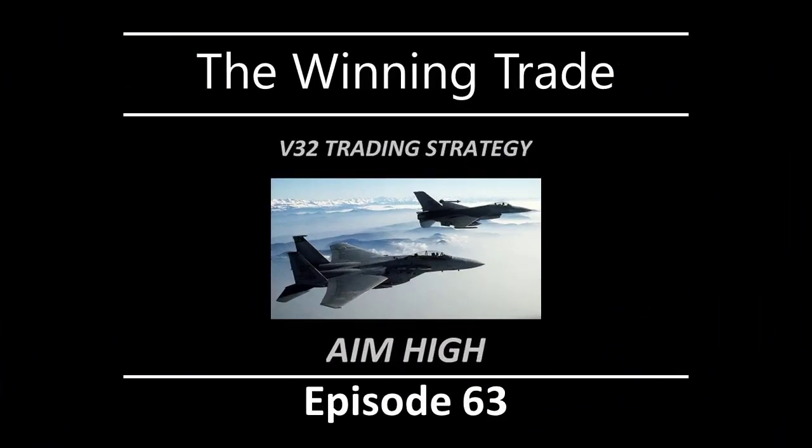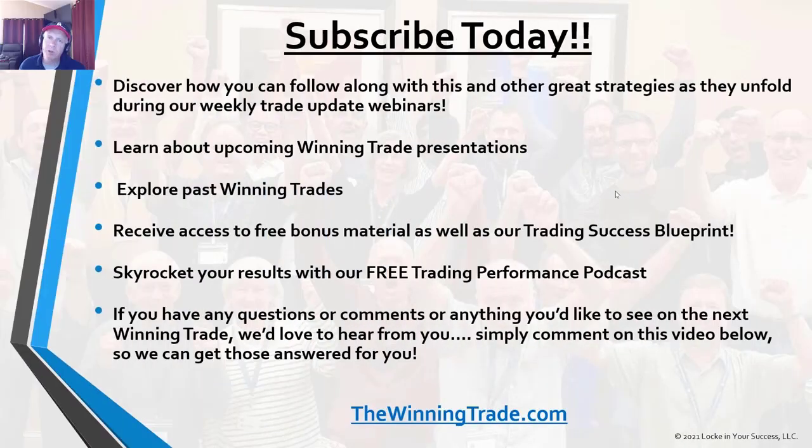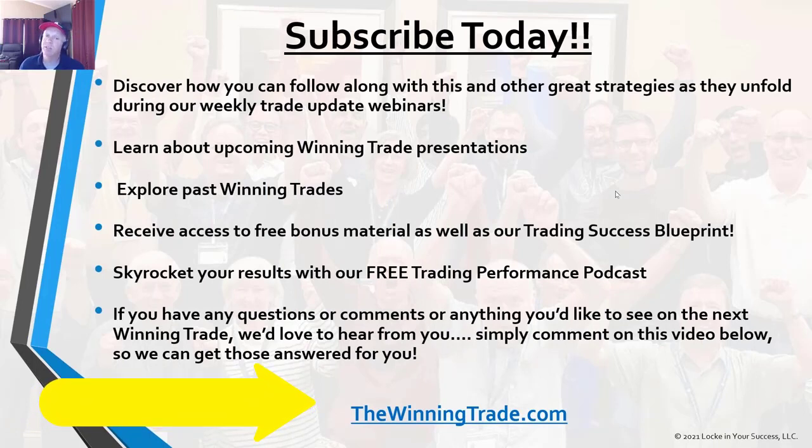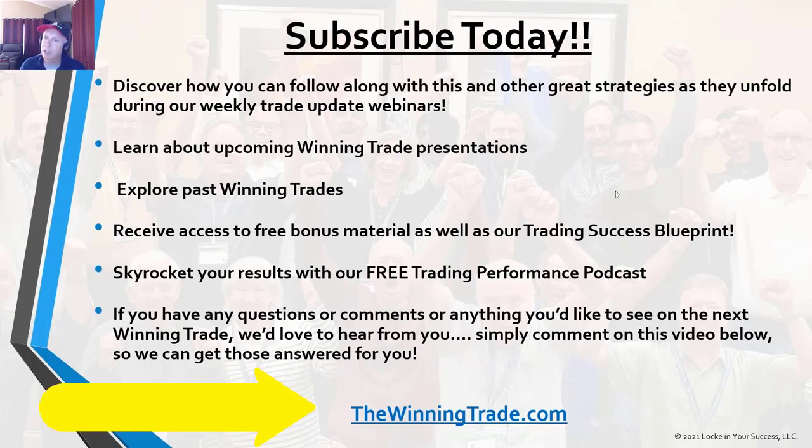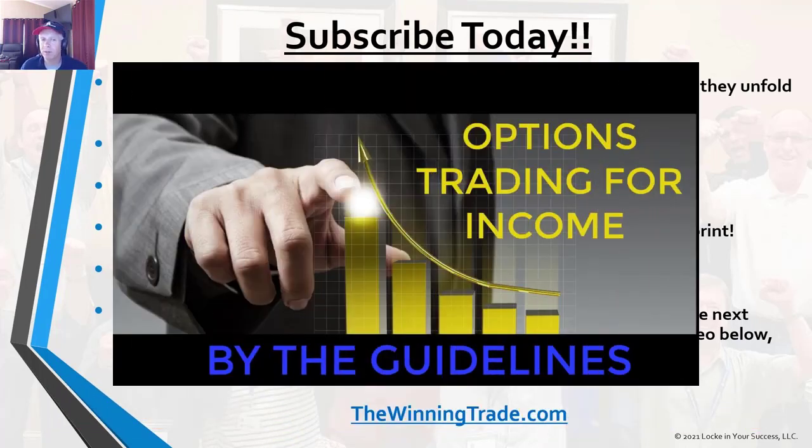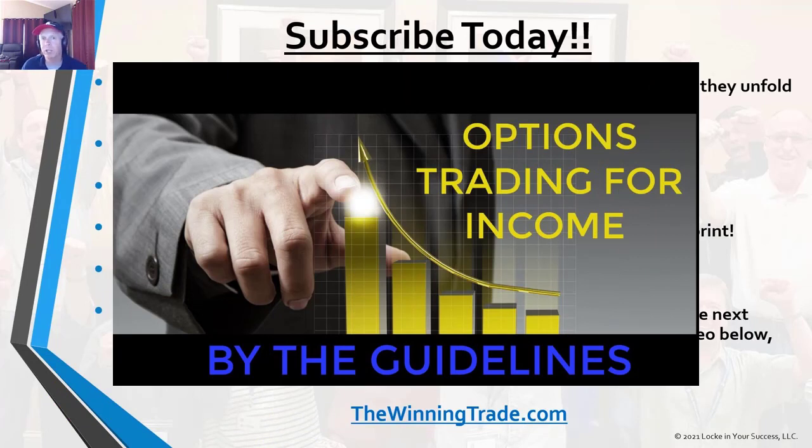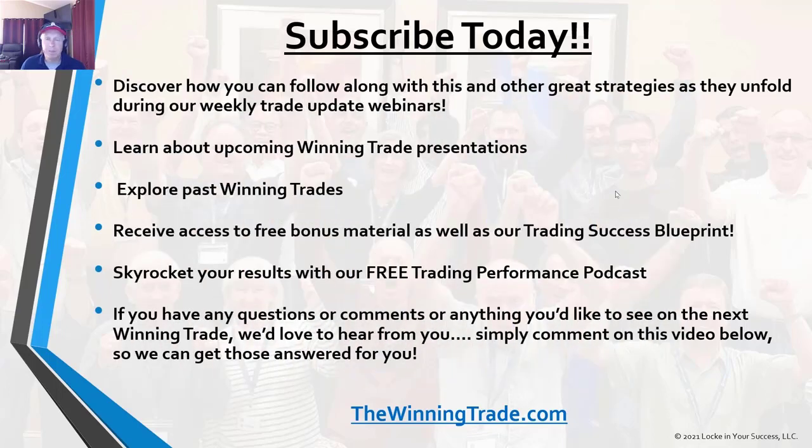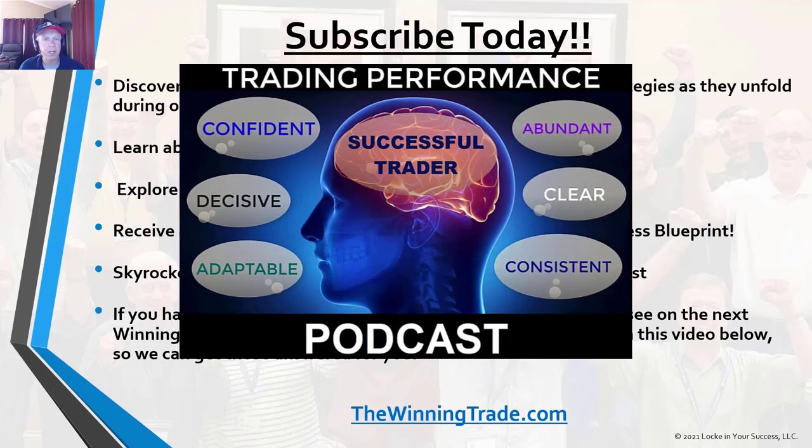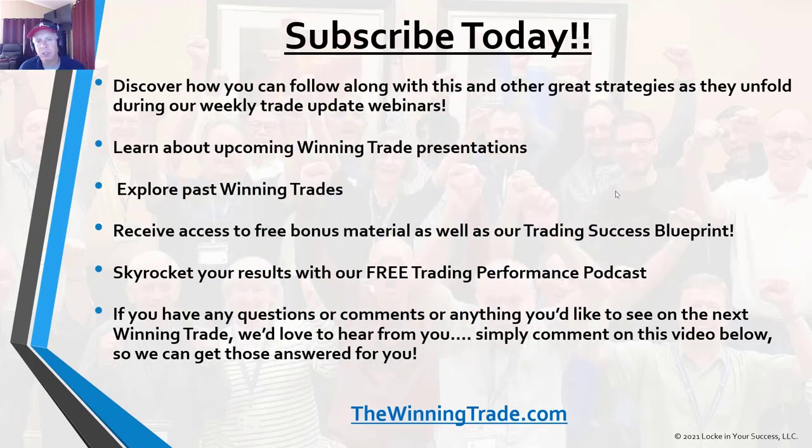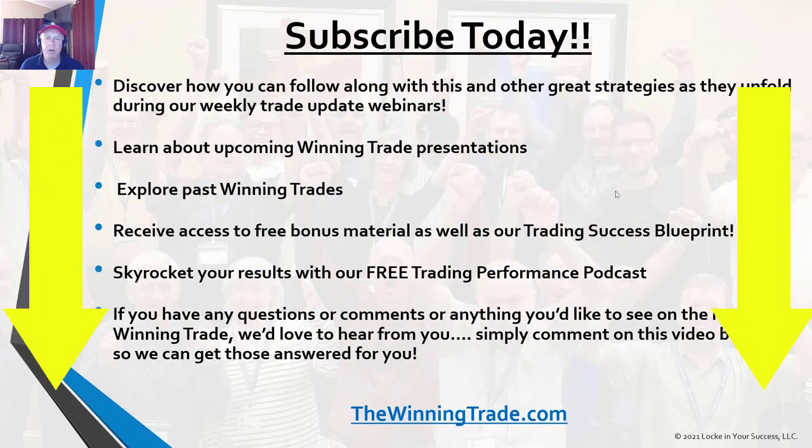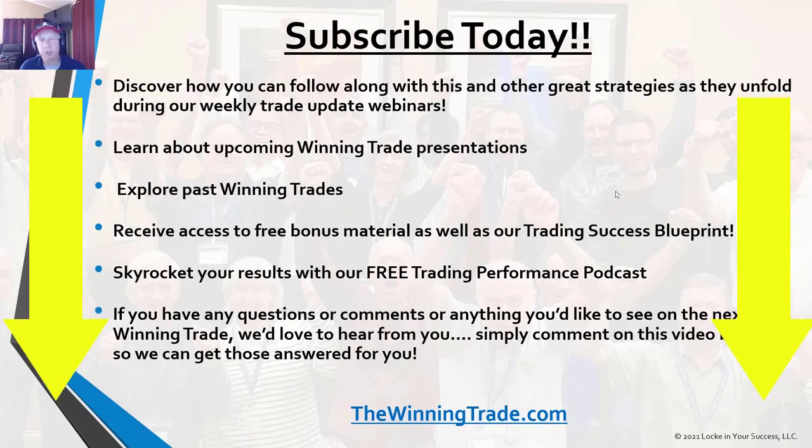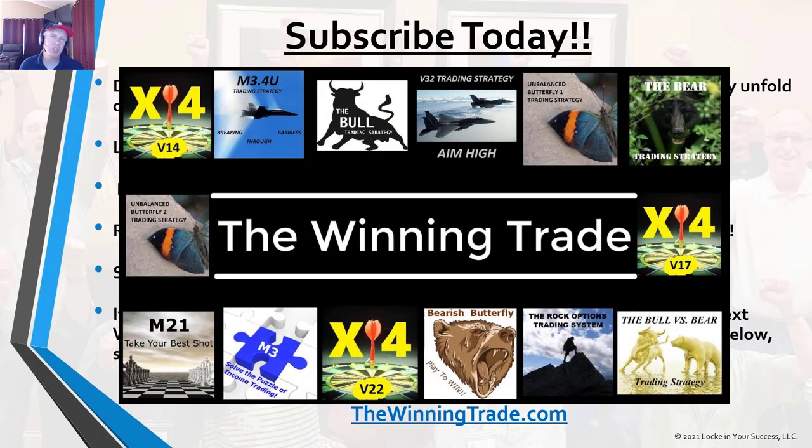Thank you. If you have any questions, comments, or anything you'd like to see on the next winning trade, we'd love to hear from you. Please post in the comments below, and I'll make sure I answer your questions for you personally. Thank you for joining me. I look forward to seeing you on the next winning trade.